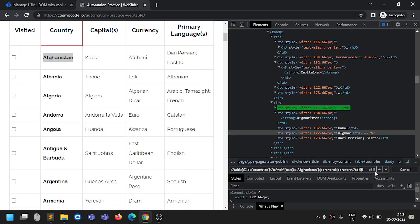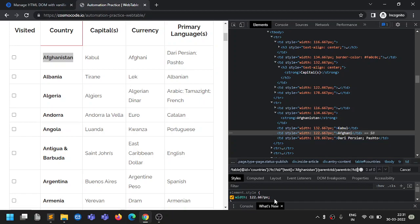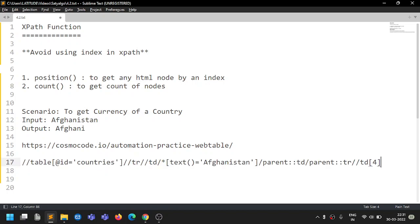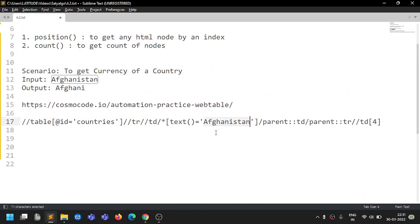It identifies five TDs — columns one through five. The currency column is at index four. So we give index four here, and it highlights 'Afghani'. This is the XPath using a hardcoded index. We have two hardcoded values: the index and the country name.